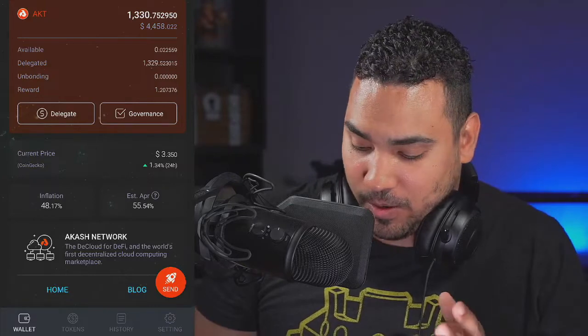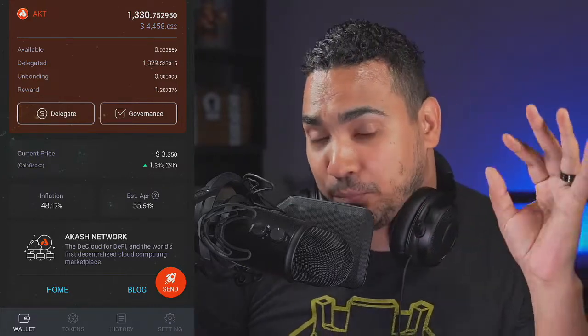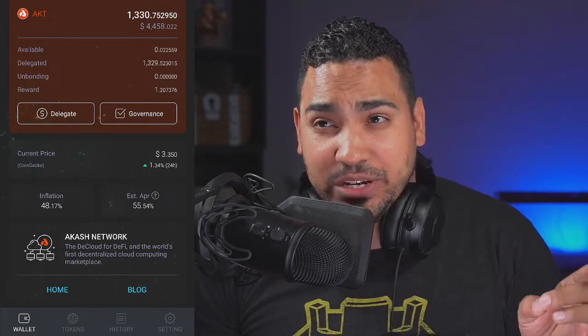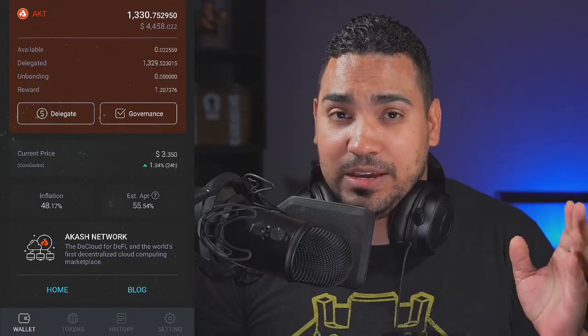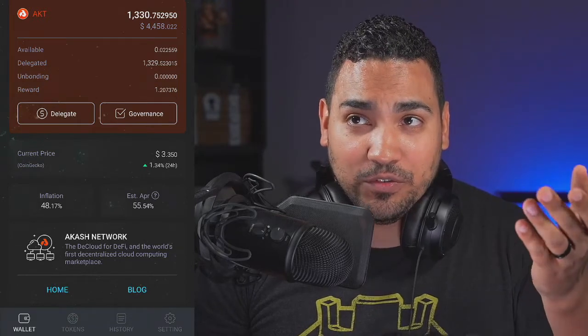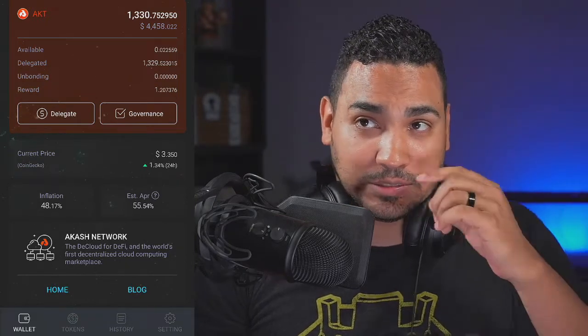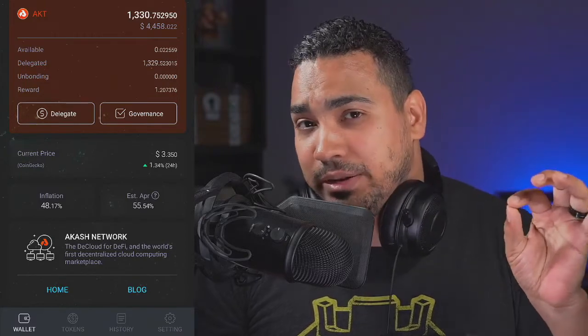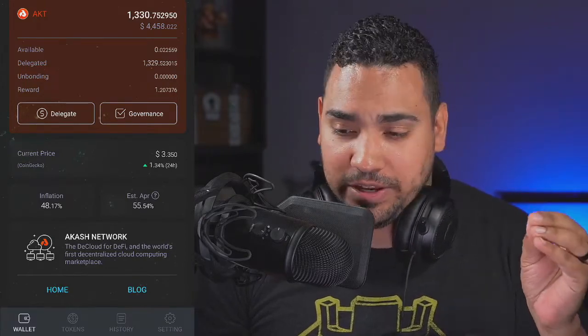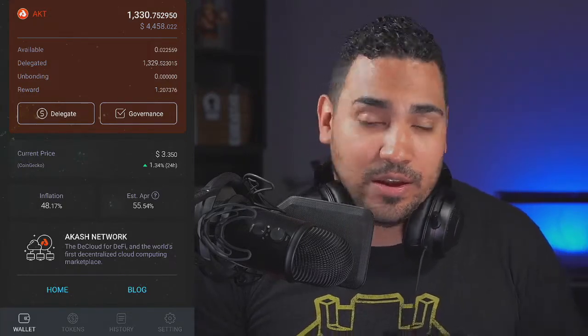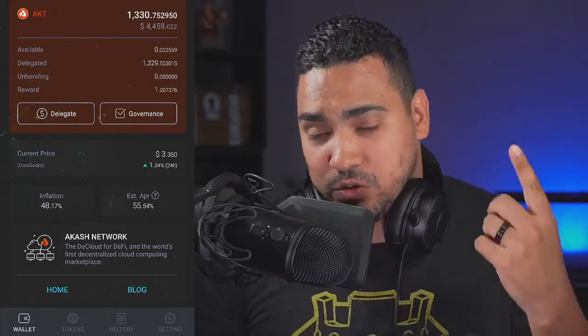Right now the Akash token is actually a pretty new coin. I have my wallet on screen and I have about 1,330 Akash tokens, which is equivalent to about $4,458, and I'm getting about 1.8 to 1.9 Akash tokens per day. If you're looking for help on how to stake and delegate these tokens, let's do it in three steps.